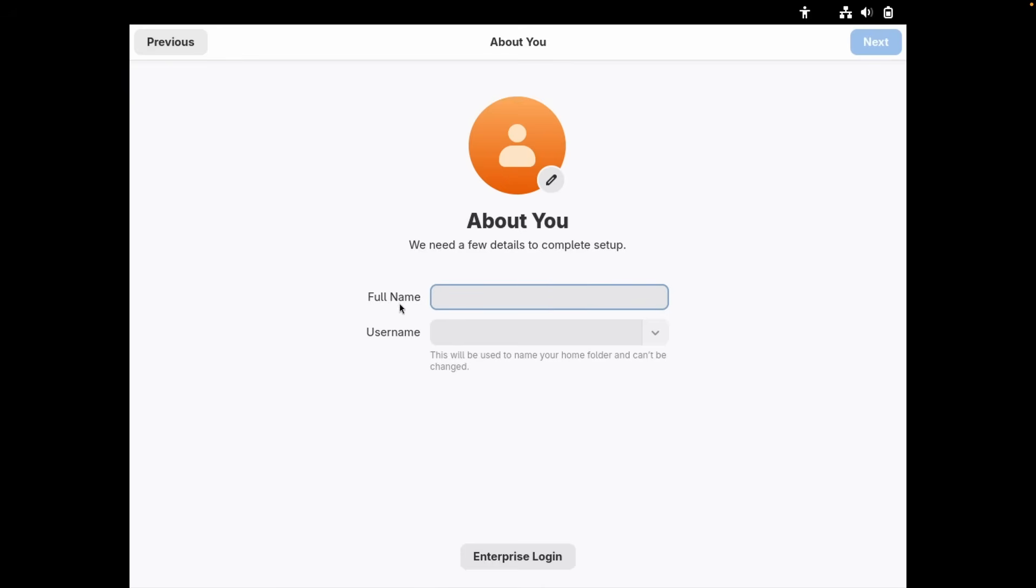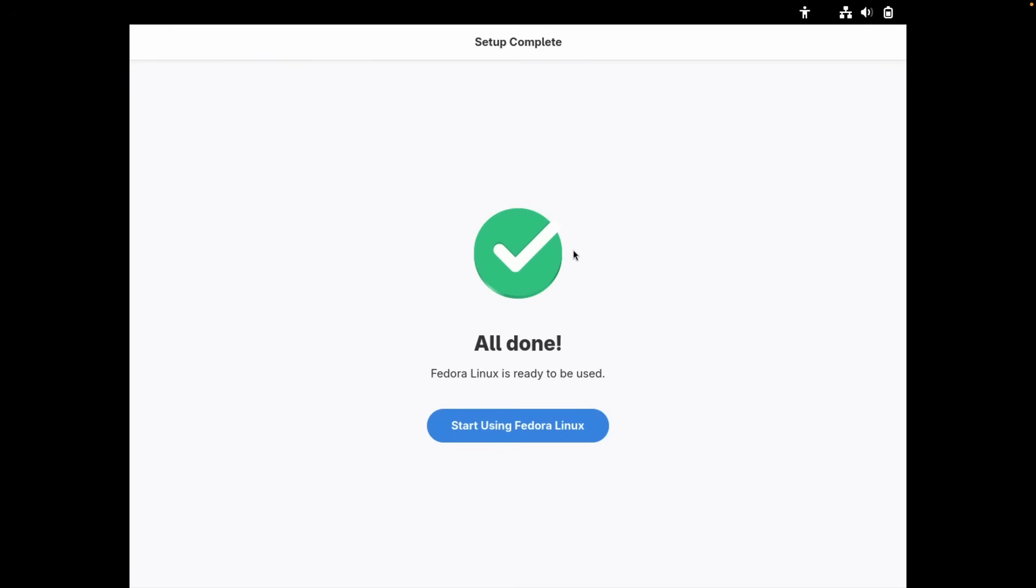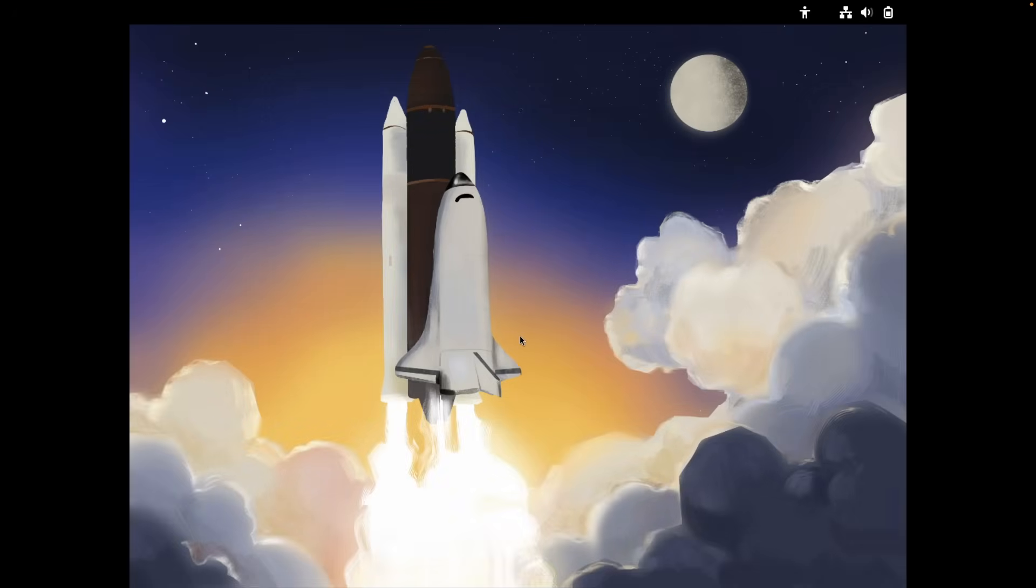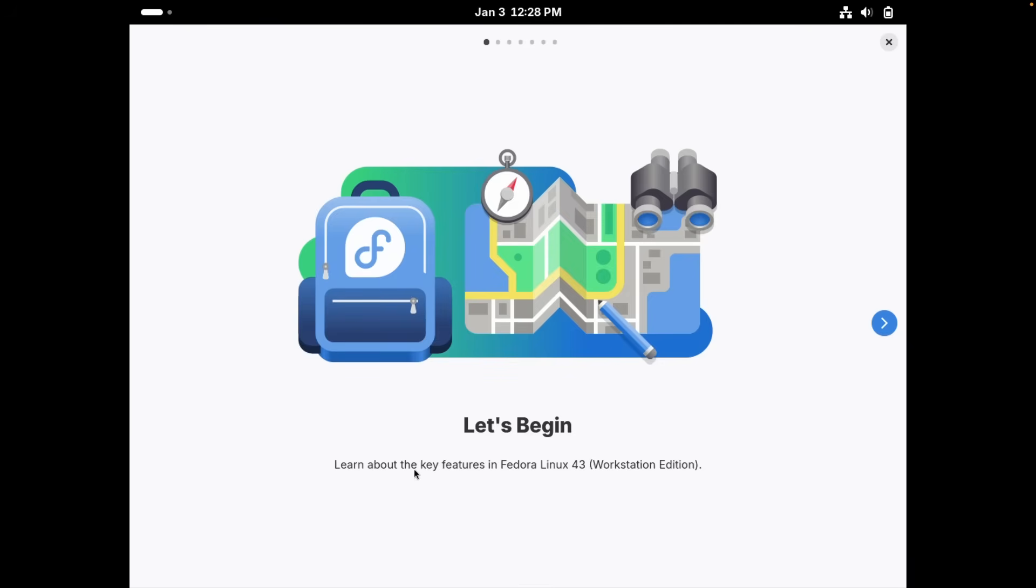And now here I will have to type in my full name. I will type in tech enthusiast. Now let's click here on next. Set a password, mix uppercase and lowercase and try to use a number or two. All done. Fedora Linux is ready to be used. So let's click here. Start using Fedora Linux to see what it actually looks like. Welcome to Fedora Linux 43 Workstation Edition. So we can also take a tour here. So let's click on it. Let's begin.